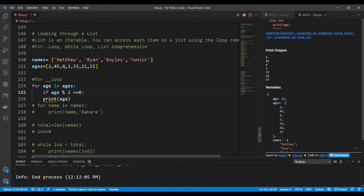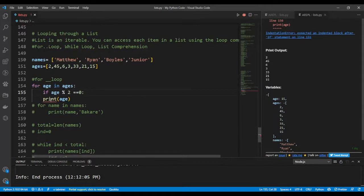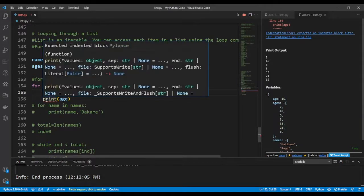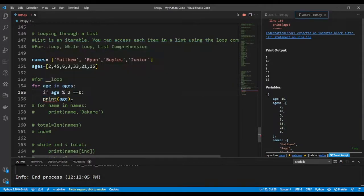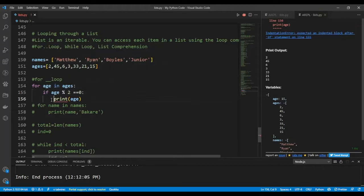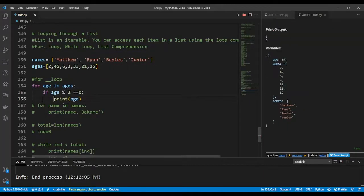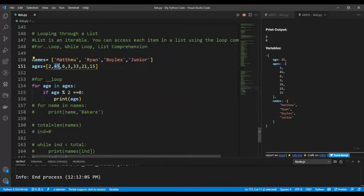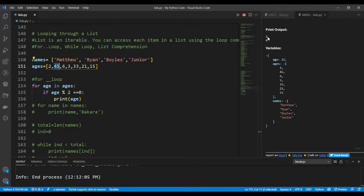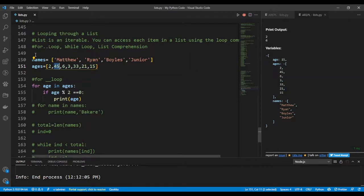That is, if you divide each age, each of this item, if you divide it by two, if it gives you zero, then it should print the age. If not, it should go and pick the second one until it finds. You can see from here that it's only printing out two items, that is two and six. In all these items, these are the only even numbers that are there.